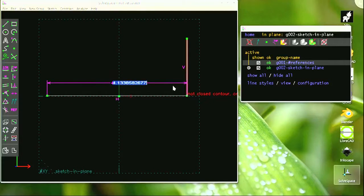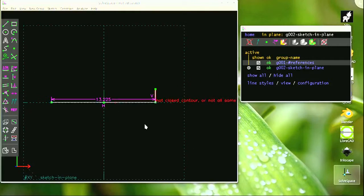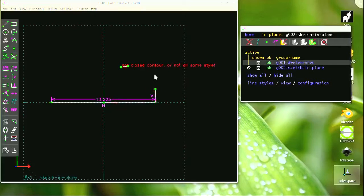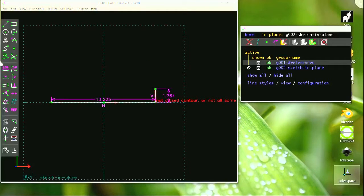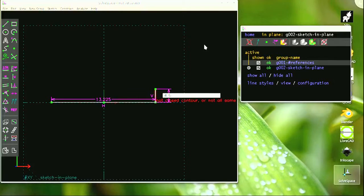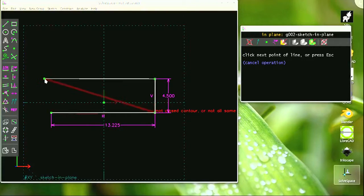A quick sketch can be constraint edited after the fact by simply editing dimensions or specifying geometric requirements — tangent, parallel, perpendicular, horizontal, vertical, and whatnot. SolveSpace is a great tool if you're looking for a quick freeware solution for a weekend project, or if you just want to get familiar with constraint editing concepts.